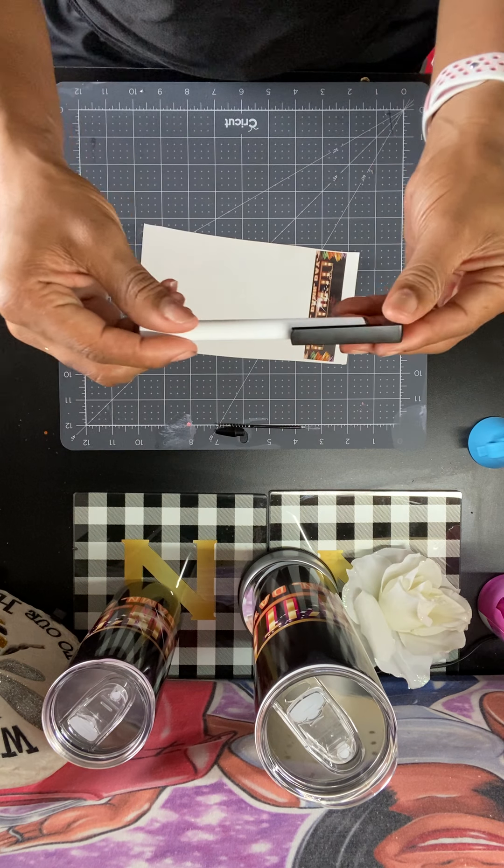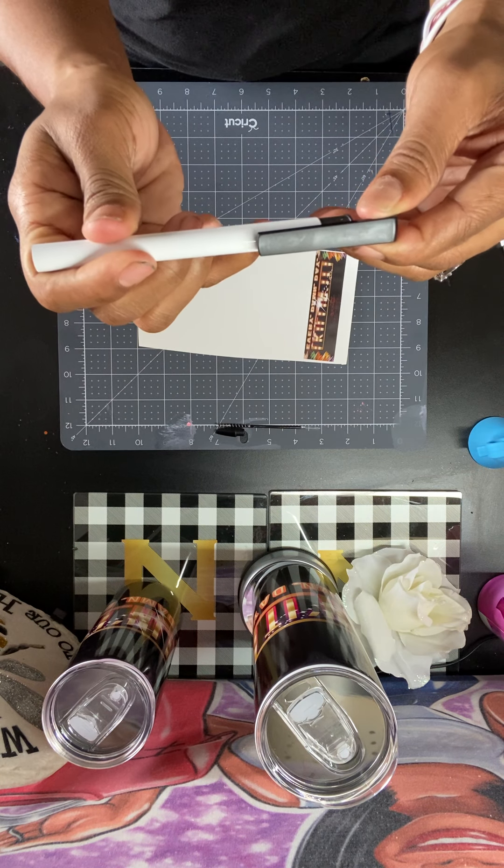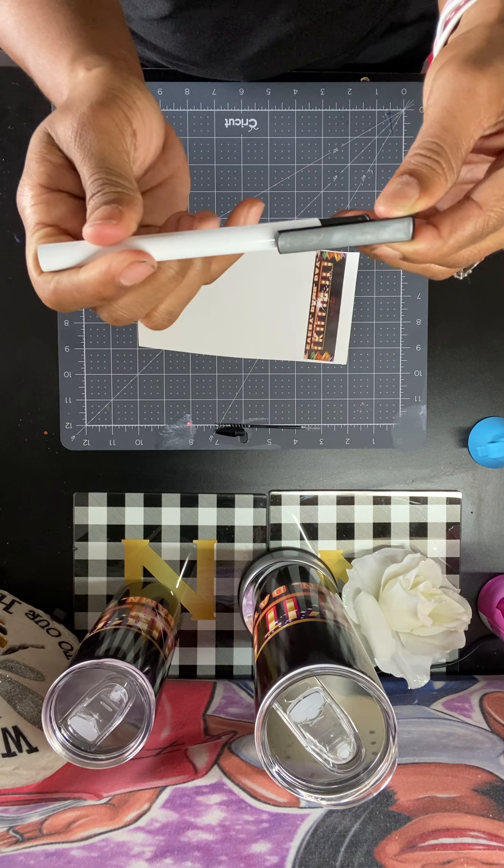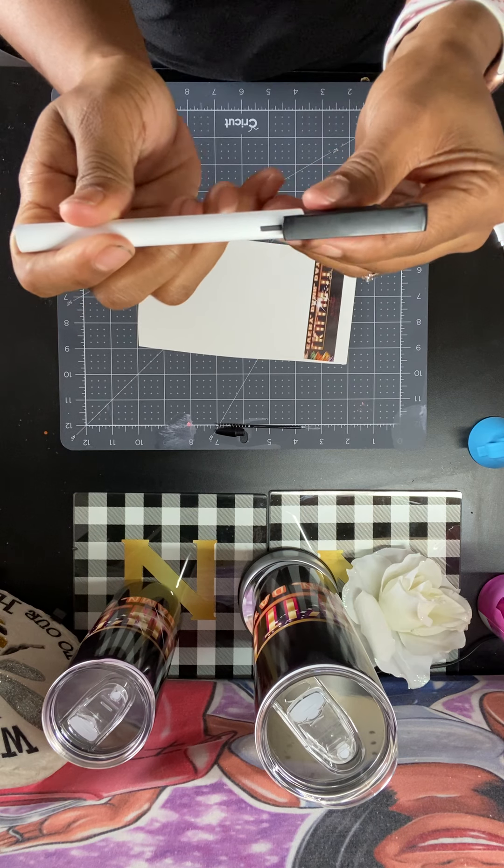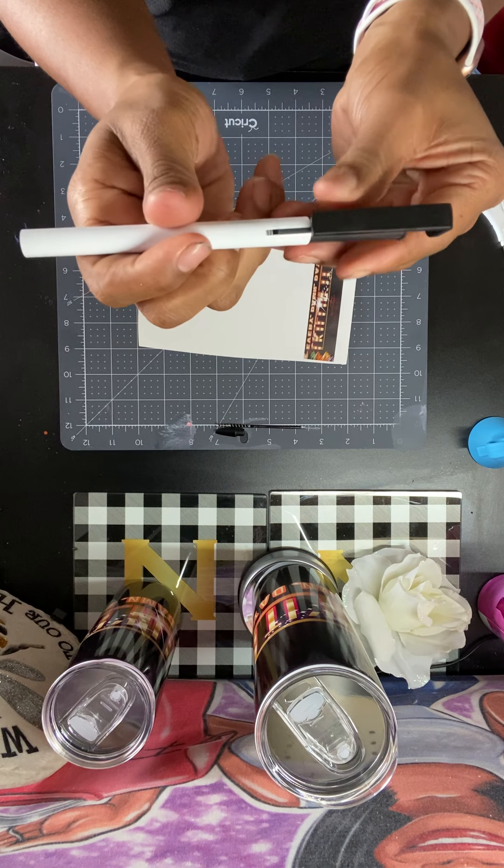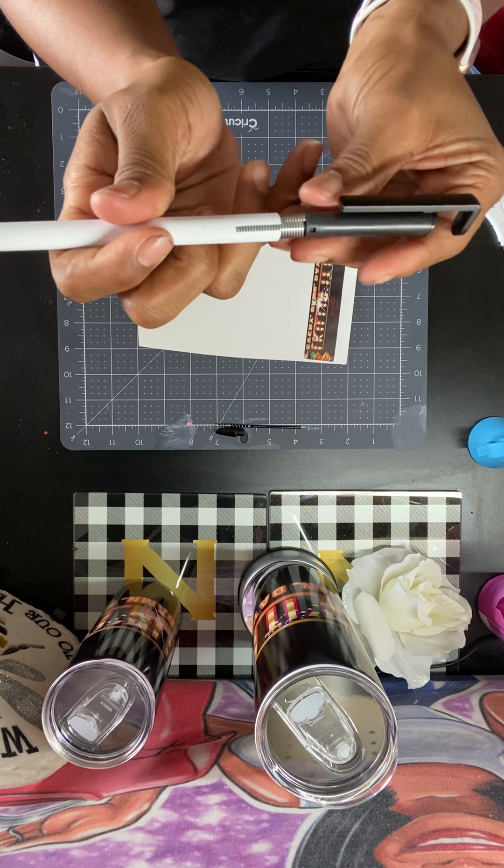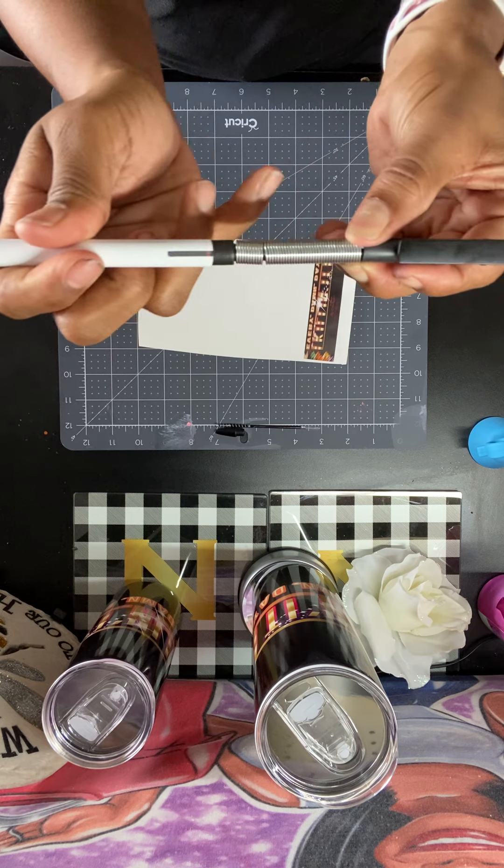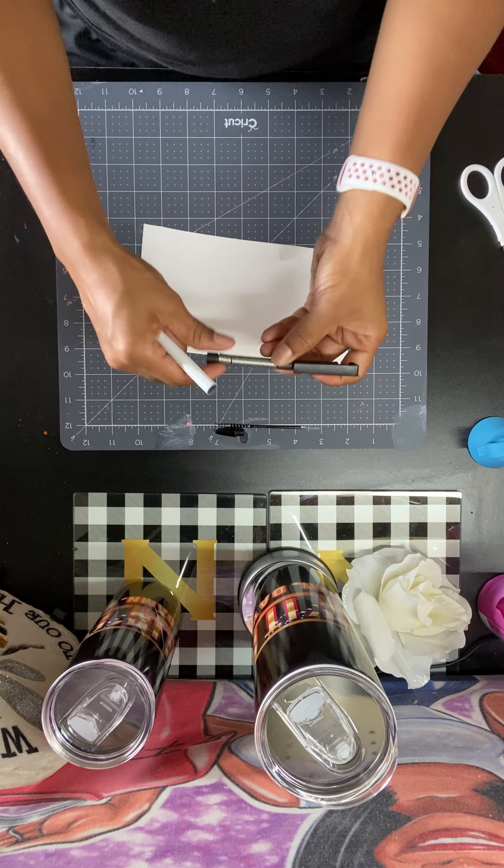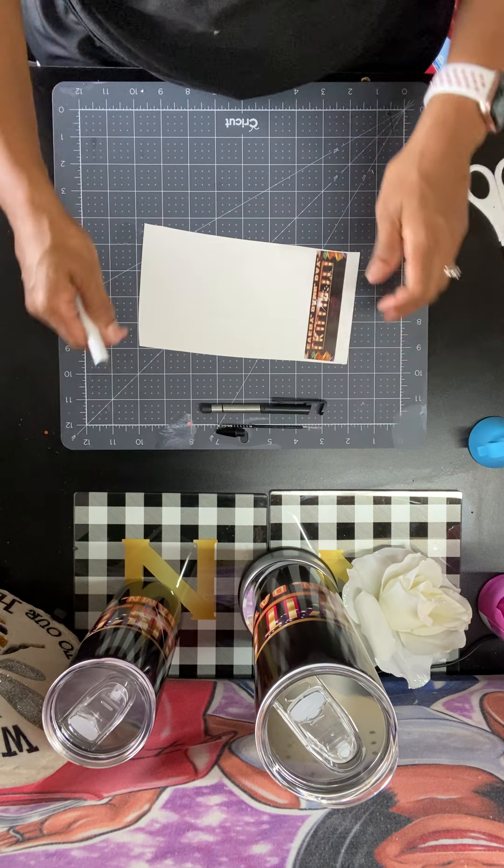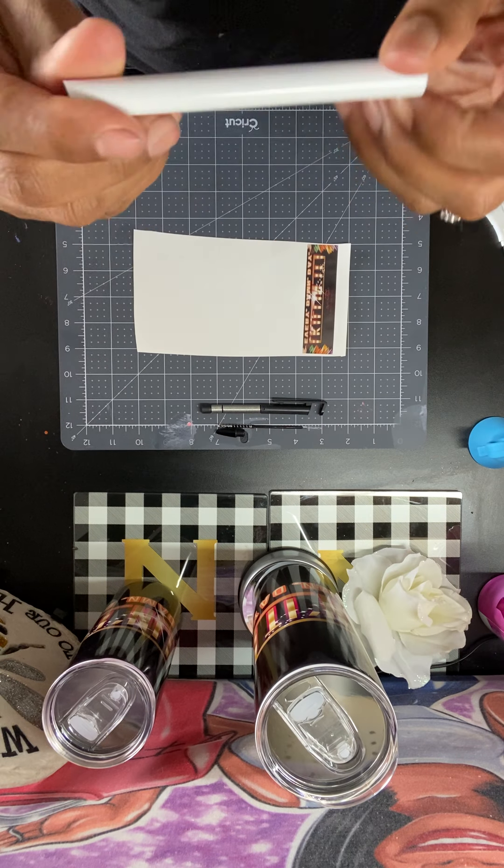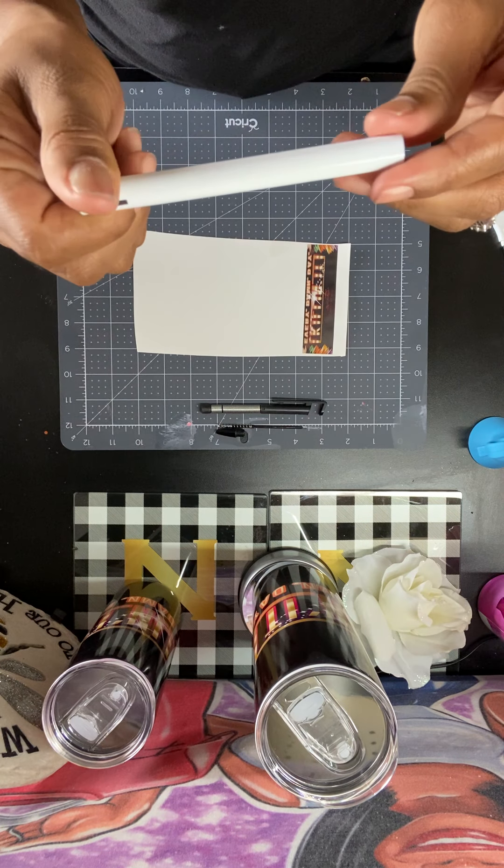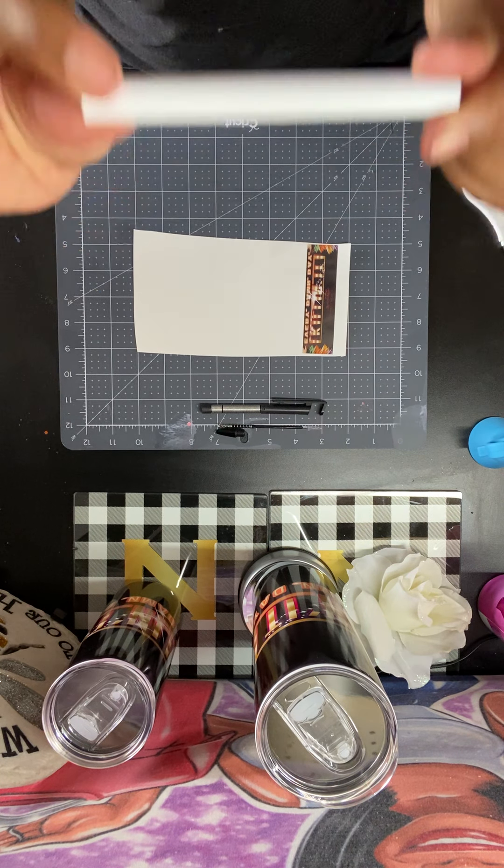And then this part pulls out, so we're going to pull out this whole piece here. The whole piece will pull out. These pins are poly coated and they're pretty much just like the tumblers that we do.